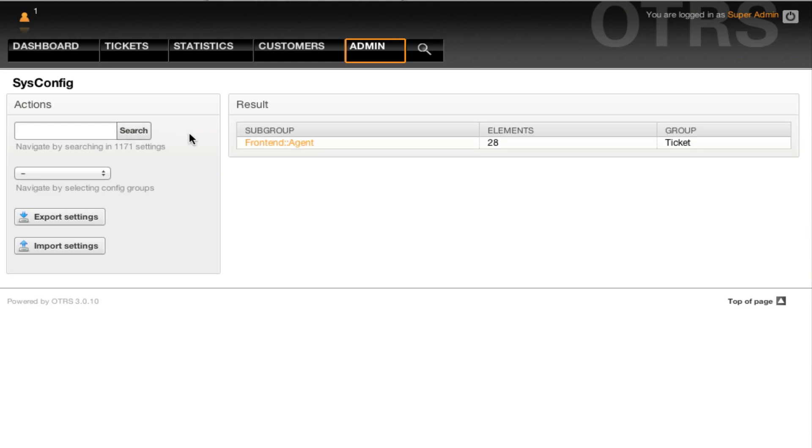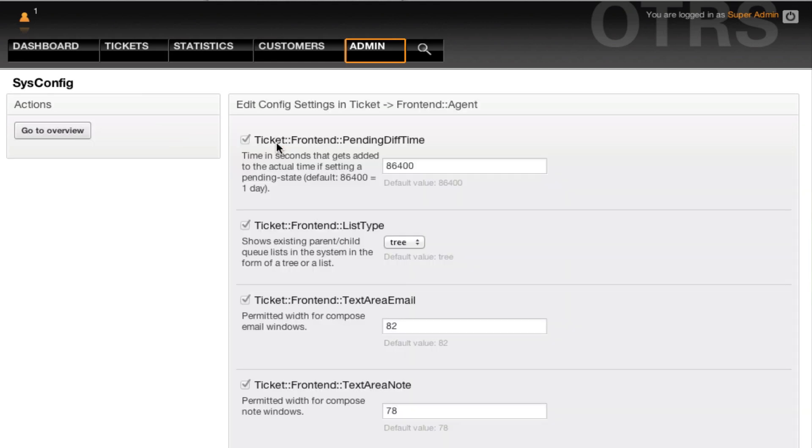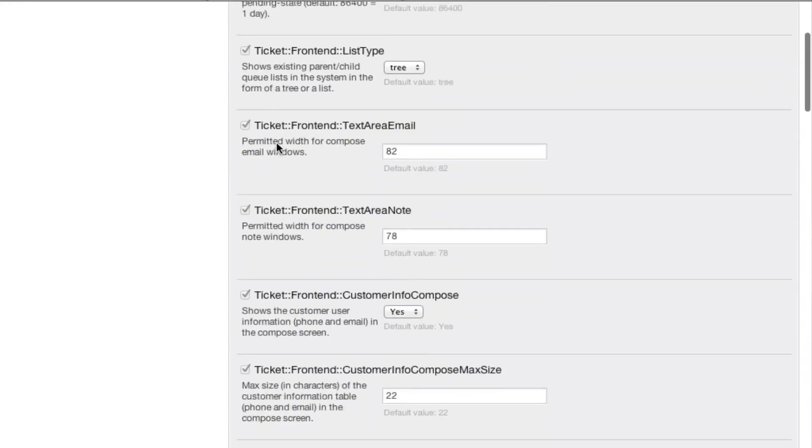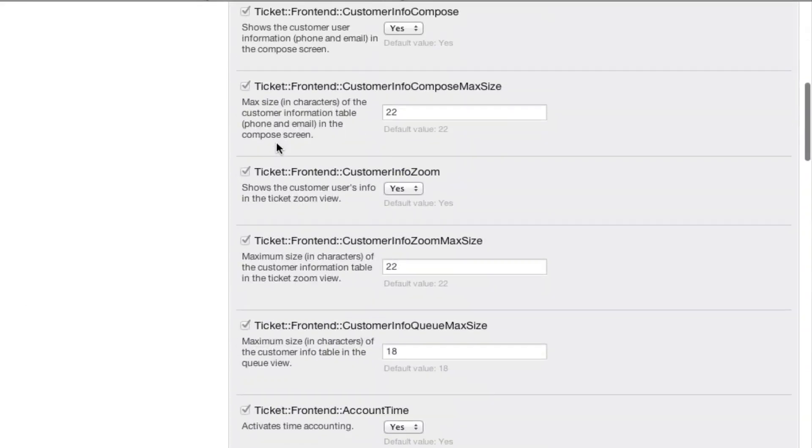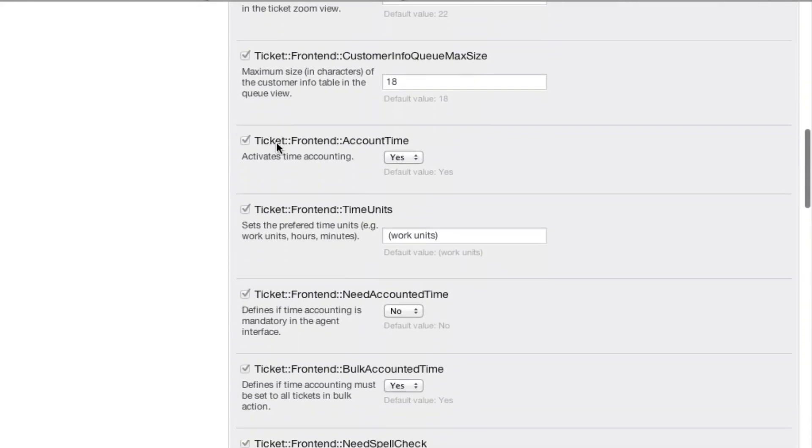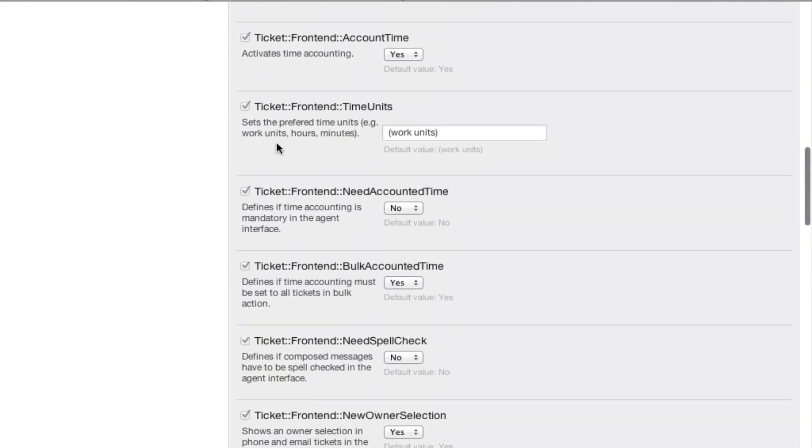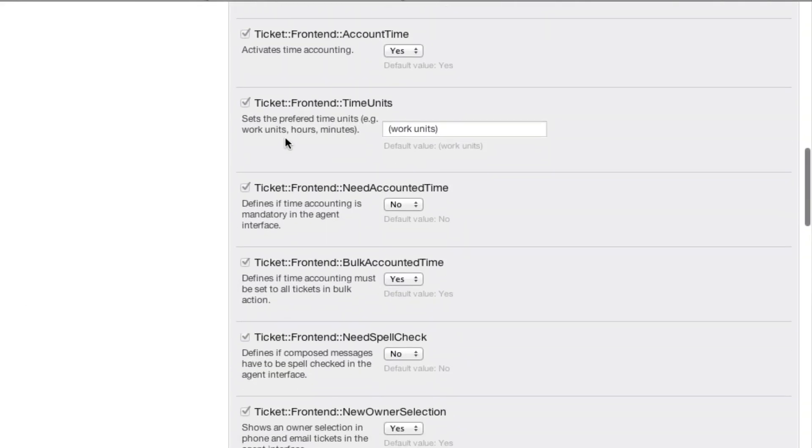The resulting config subgroup is frontend agent in the group ticket. When we then scroll down, we will come to the settings for ticket frontend time units.